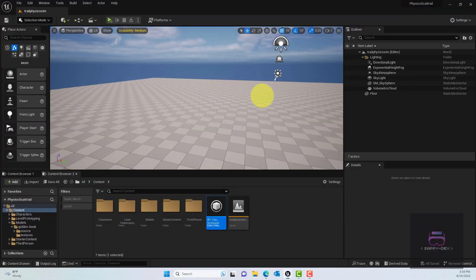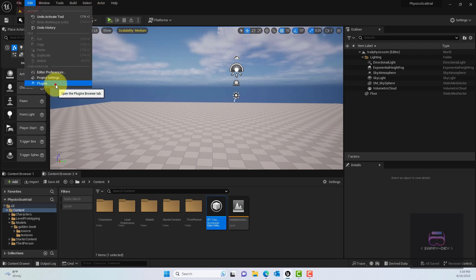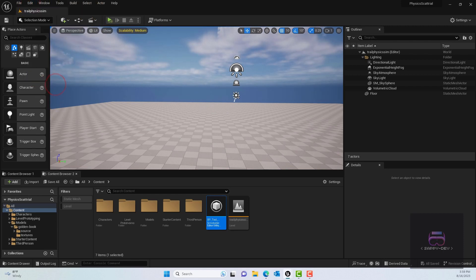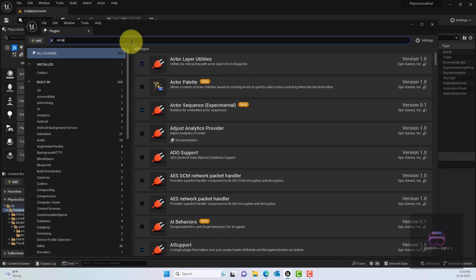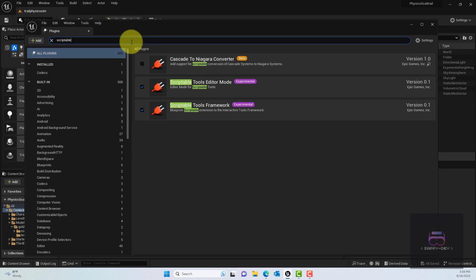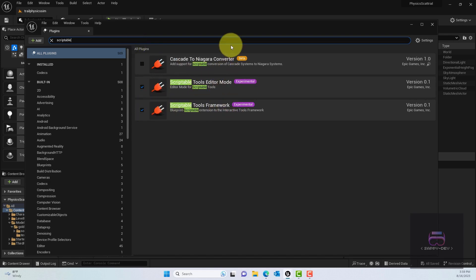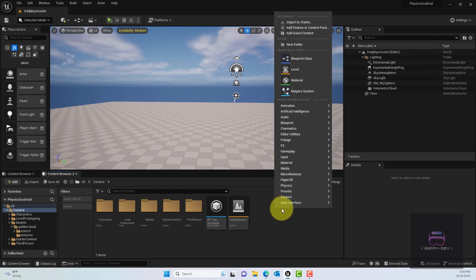To get started, go to Edit > Plugins and make sure you have the Scriptable Tools enabled. You'll see two options: Scriptable Tool Editor Mode and Scriptable Tool Framework — make sure both are selected. If it asks you to restart Unreal Engine, go ahead and do that.